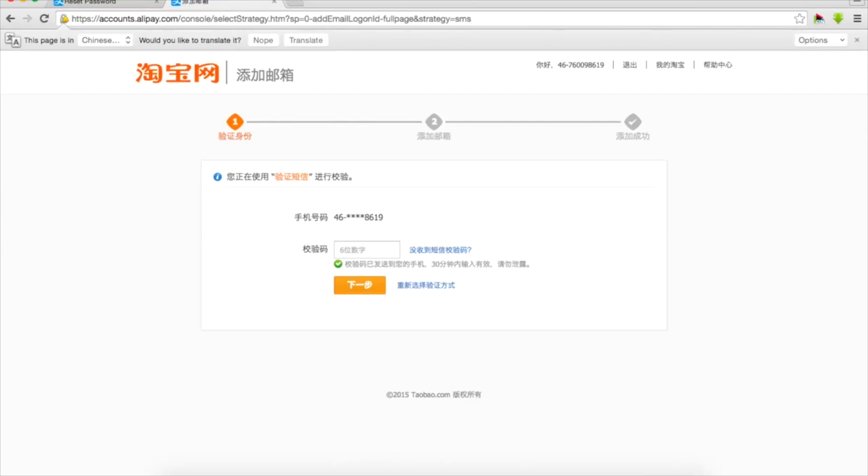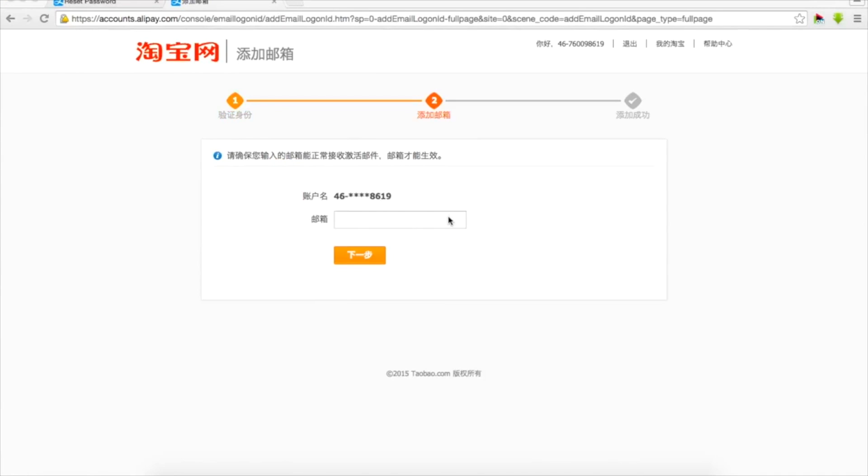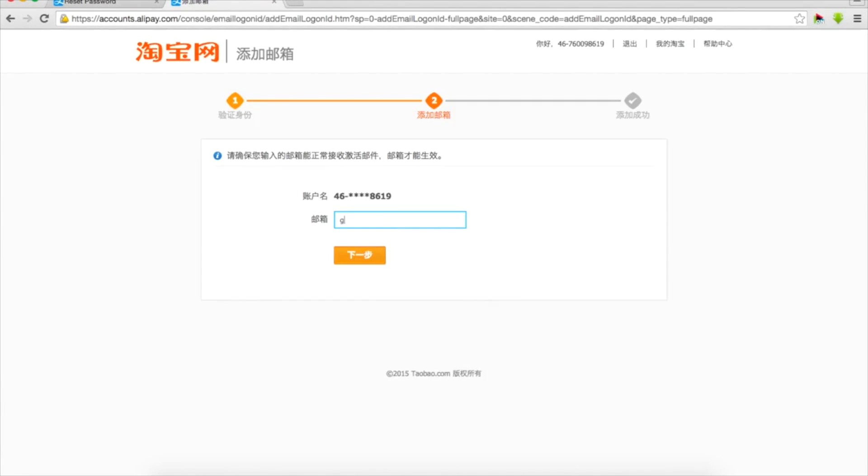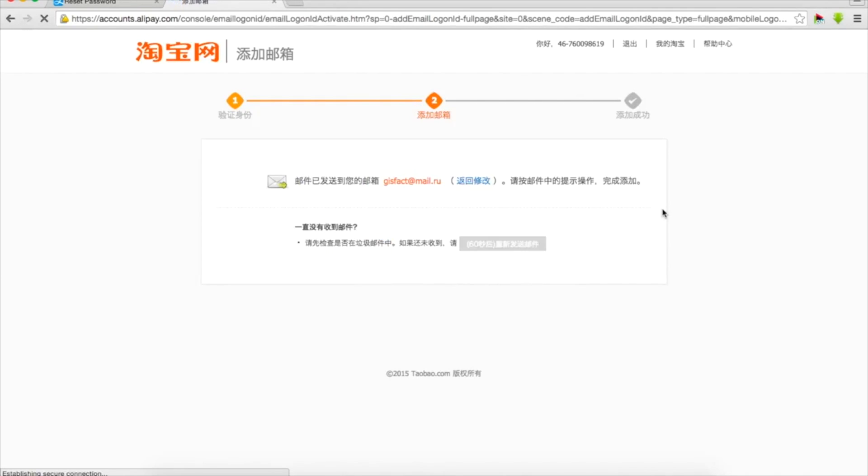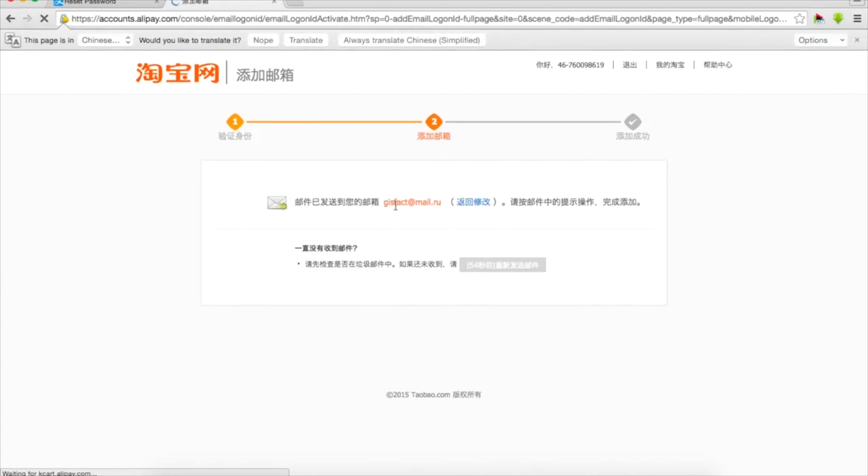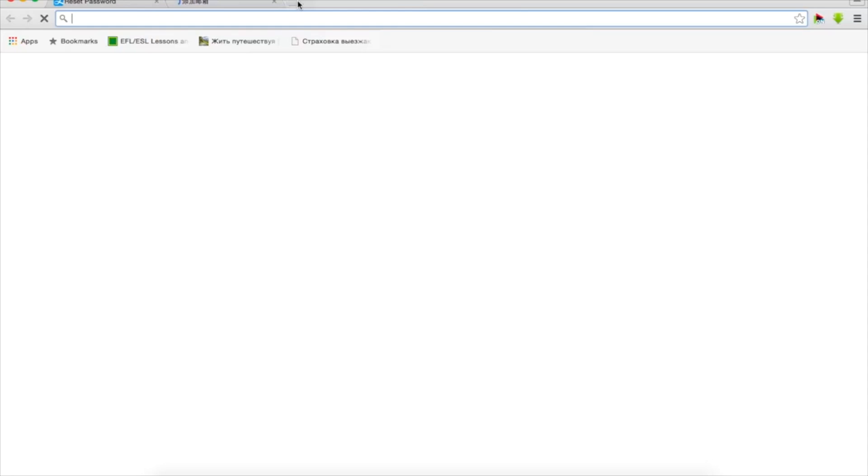Okay so here we can type our email address and continue. We've been told that a verification email has been sent to this email address. So I will just have to go to my mailbox and check it.